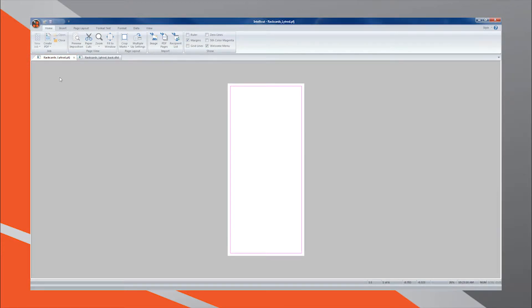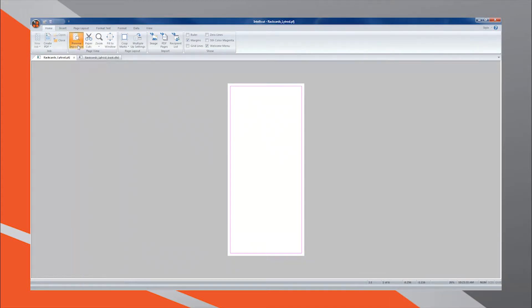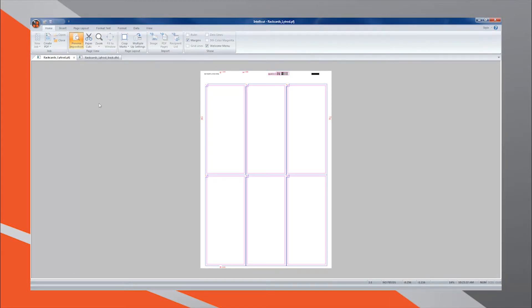Each side of the form can be designed individually, allowing for complete control over each side's design. IntelliCut allows for data merging to occur on both sides of the document. At any time, you may select the Preview Imposition button from the Home tab to get a view of your current imposition design. This can be done from either the Front page or the Back page tabs.